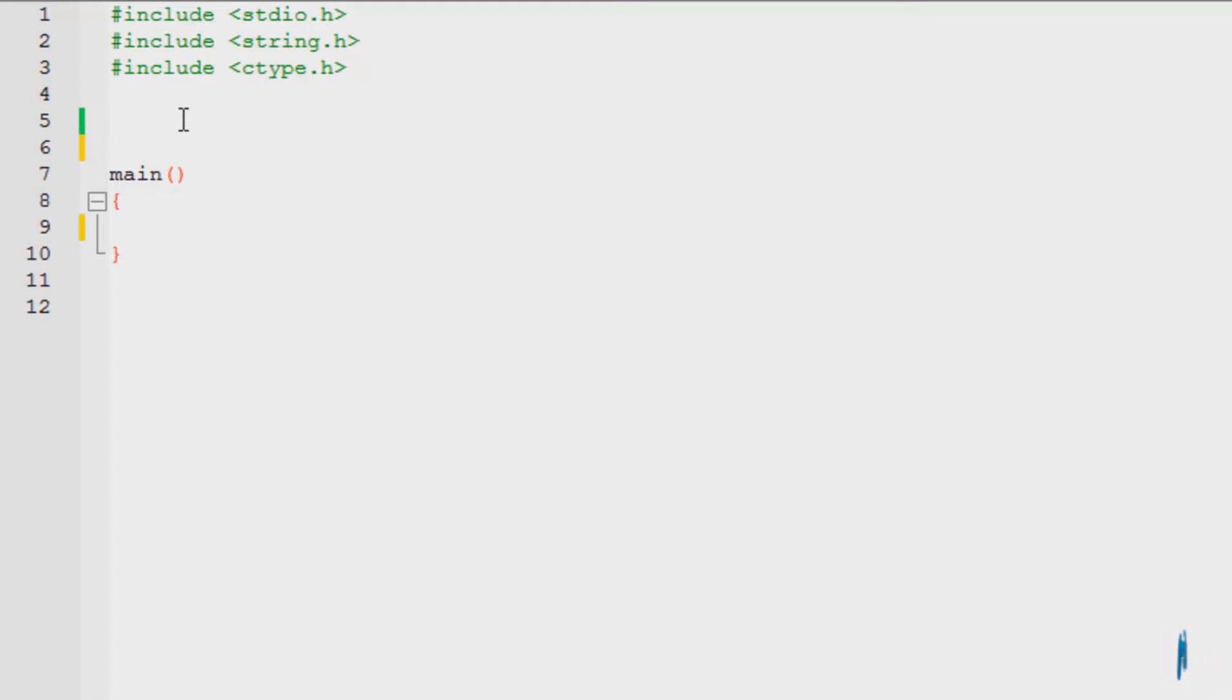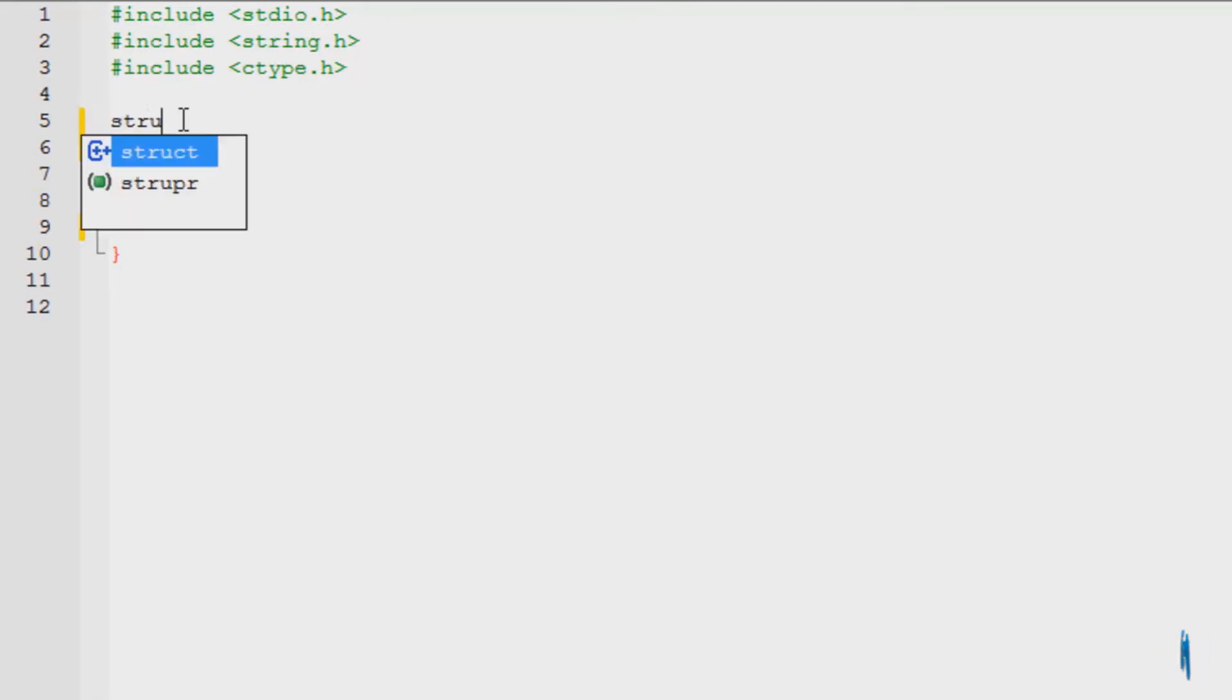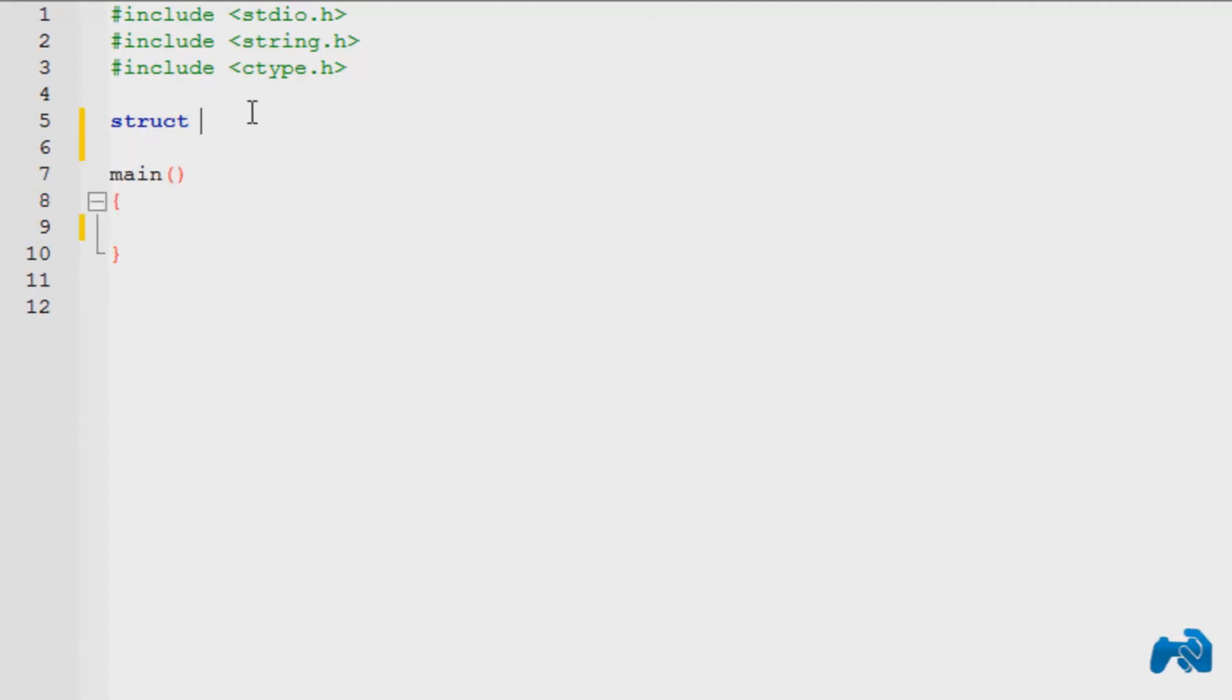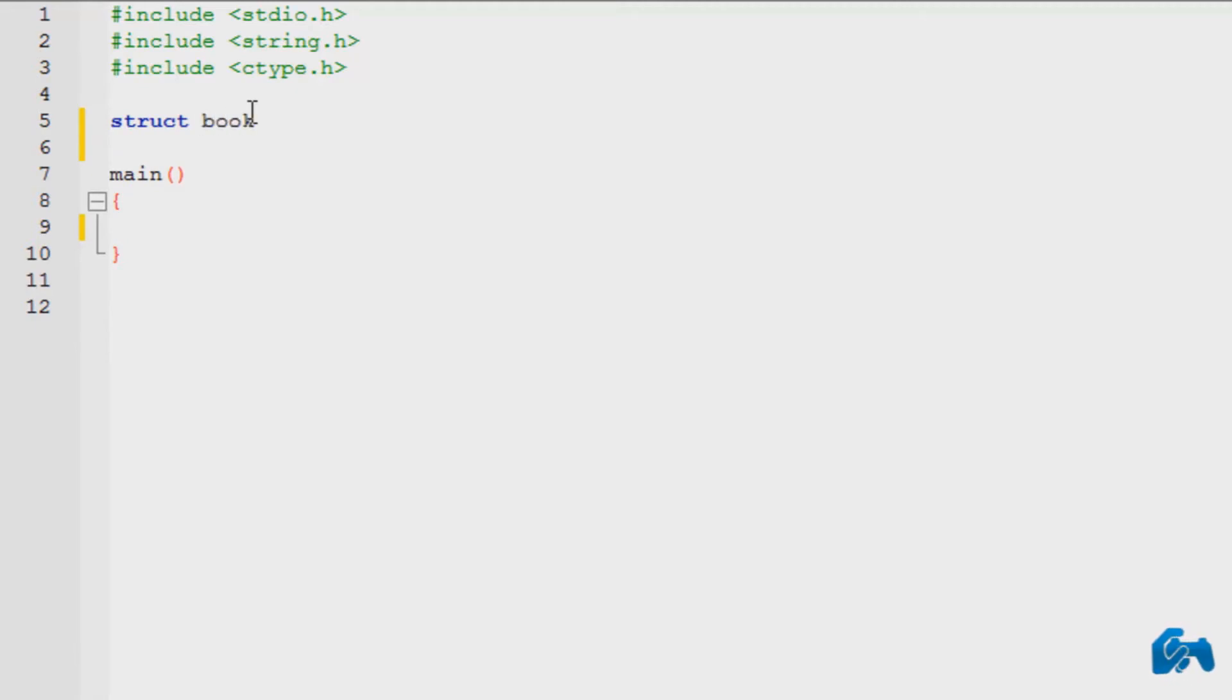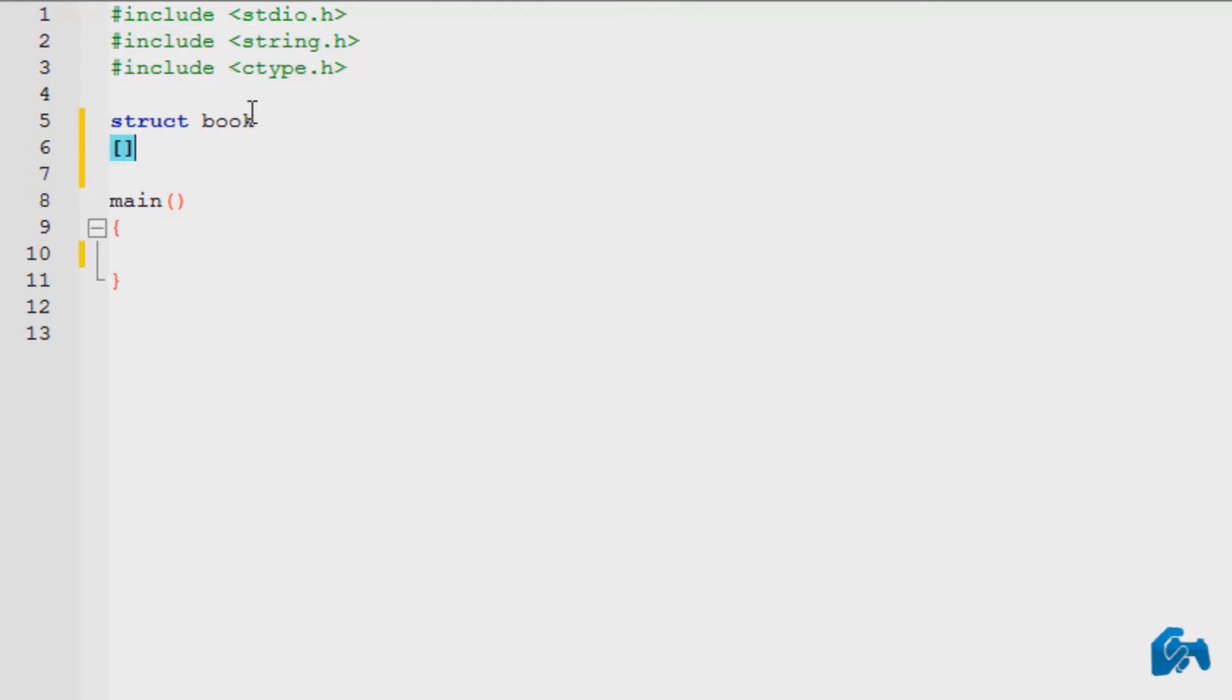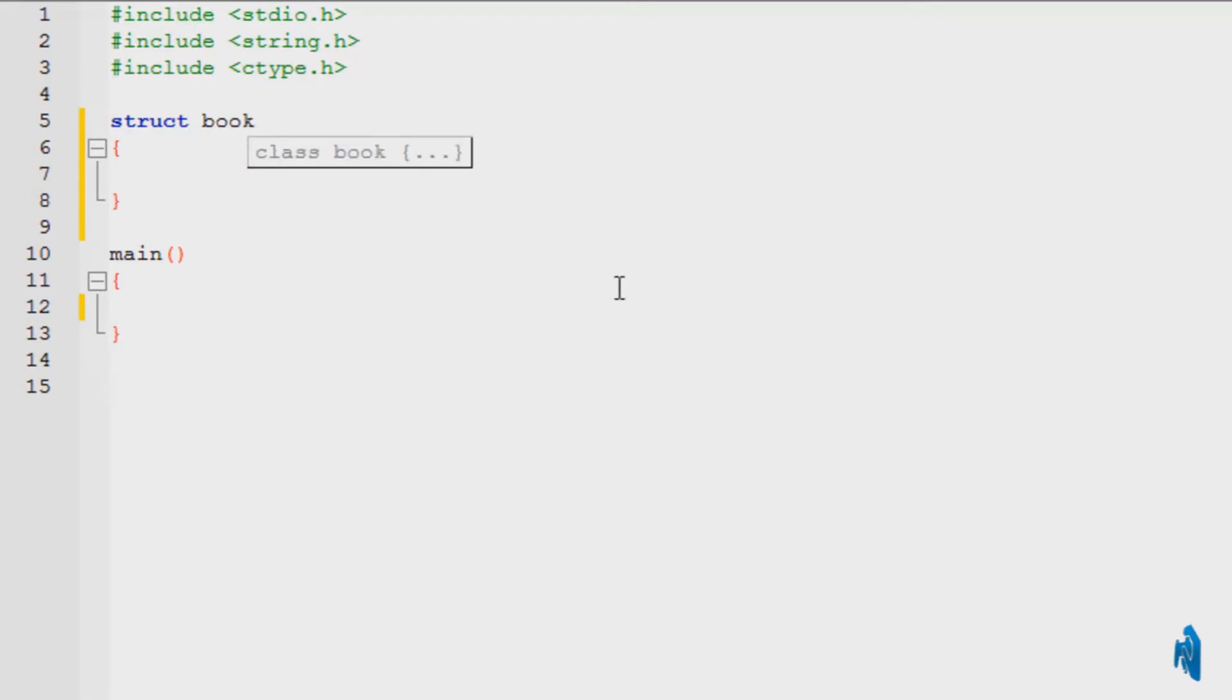So getting started, you declare a structure with the keyword struct. S-T-R-U-C-T is how it's spelled. Give it a space and mention the name of the structure. Now I'm going to describe a book, so I'm going to name it book. You can name it absolutely anything. It's upon you. Be as creative as you want. And put in the curly brace brackets.